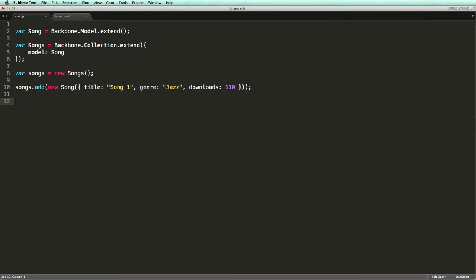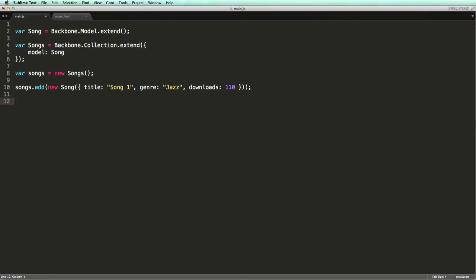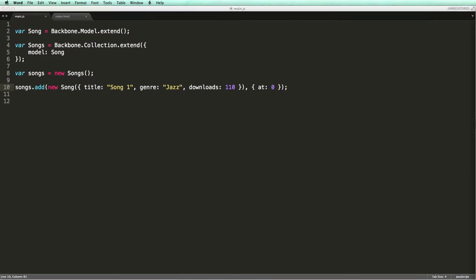Here you see an example of using the add method that you learned in the last lecture. The add method by default adds the given model at the end of the collection. But you can use its second argument to specify the index at which you would like to insert the model. This technique is useful if you want to insert a model at the beginning of a collection. Note that we're not simply passing an index. We're passing a JSON object with a property called at which specifies the index.